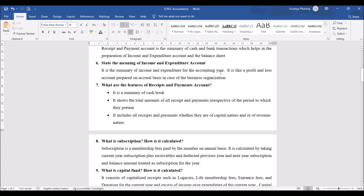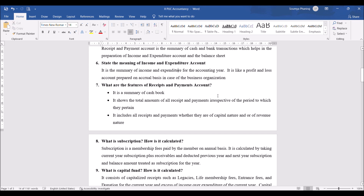The meaning of income and expenditure account: it captures all incomes and all expenses for the year and is more like a profit and loss account which is prepared for a business organization. Under business organizations we prepare profit or loss account; in not-for-profit we prepare income and expenditure account because we cannot use the term profit or loss unless we are doing business.